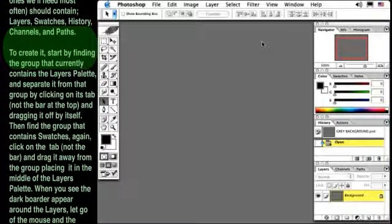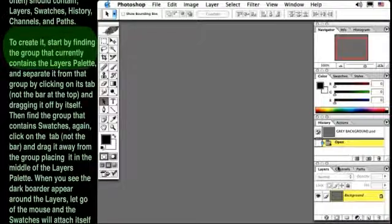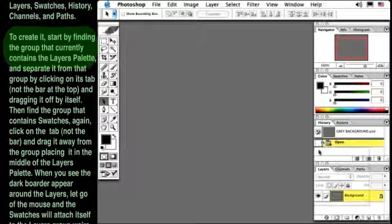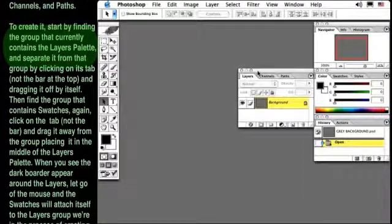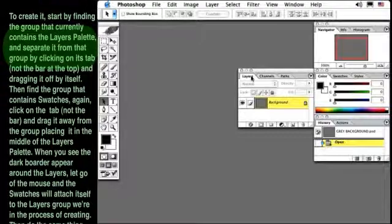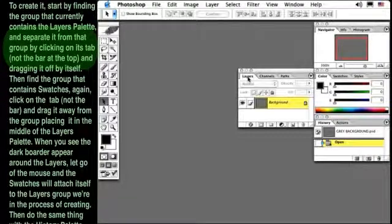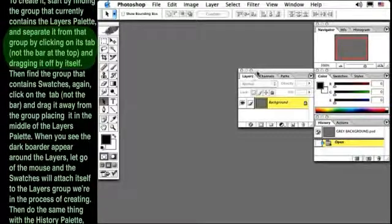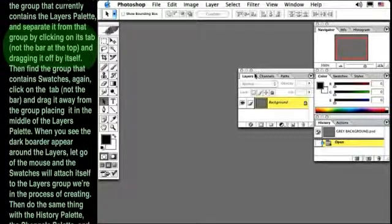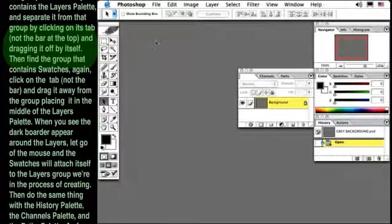To create it, start by finding the group that currently contains the Layers palette, and separate it from that group by clicking on its tab, not the bar at the top, and dragging it off by itself.